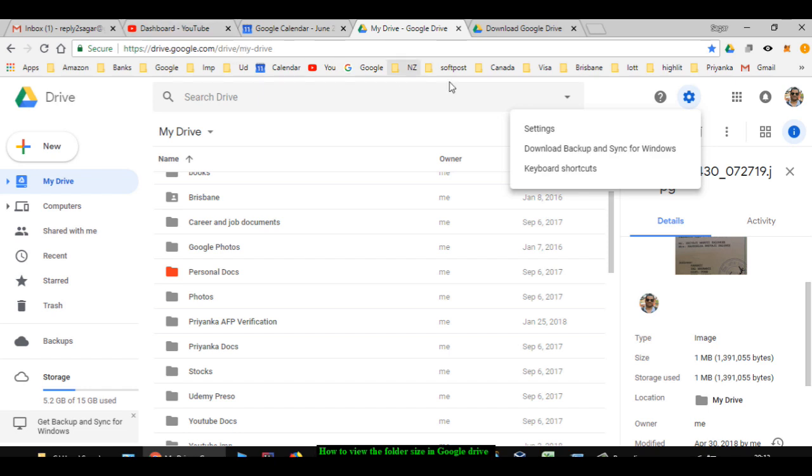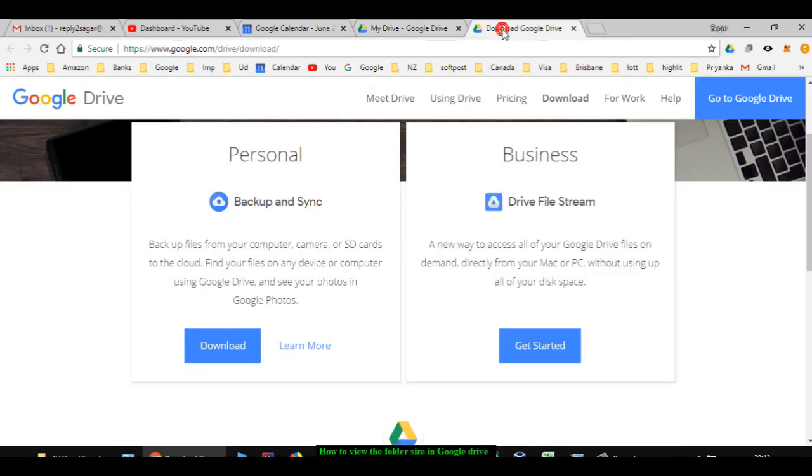To do that, you have to go to drive.google.com and then click on the gear icon. Then you can click on the link 'Download Backup and Sync for Windows.' You will be taken to the download page where there will be two options: Personal and Business. You can select Personal.